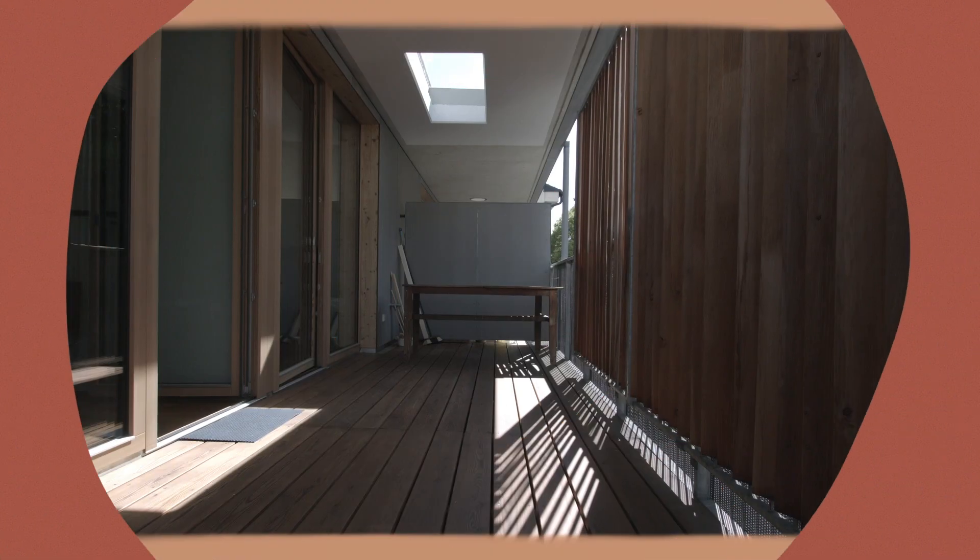Hello everyone and welcome back to another video. Today I'm sitting here in my brand new rental flat in Innsbruck, Austria, where me and my partner Olaf just recently moved in.